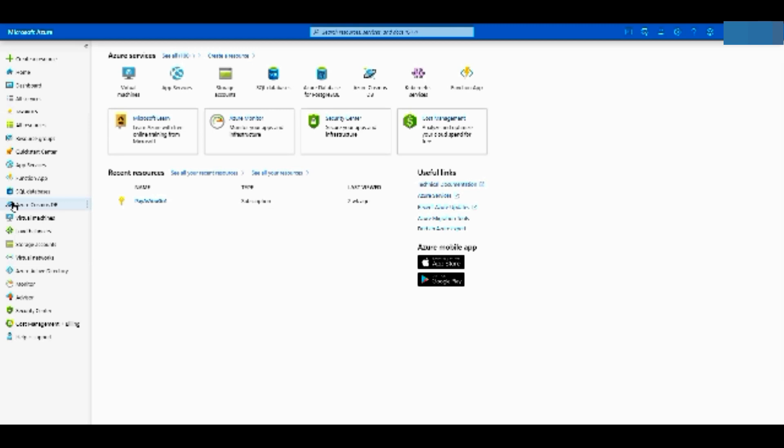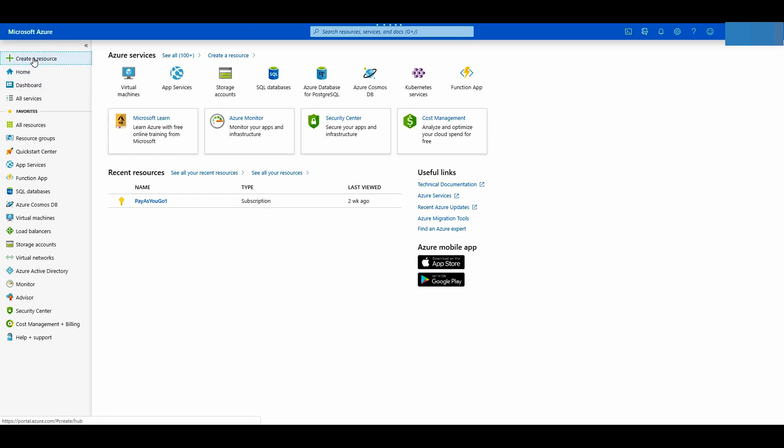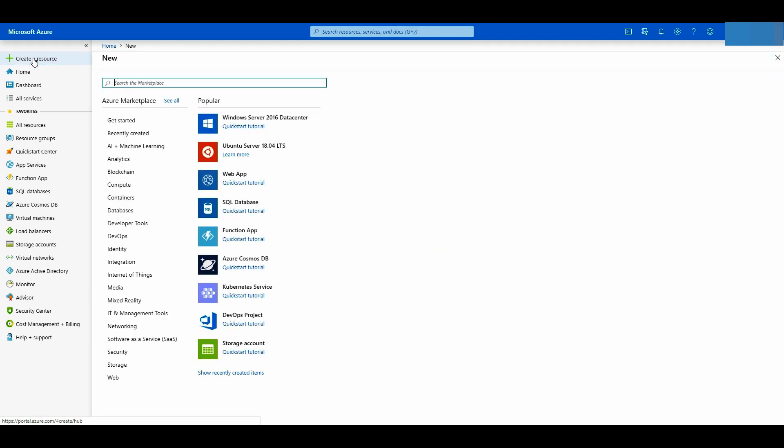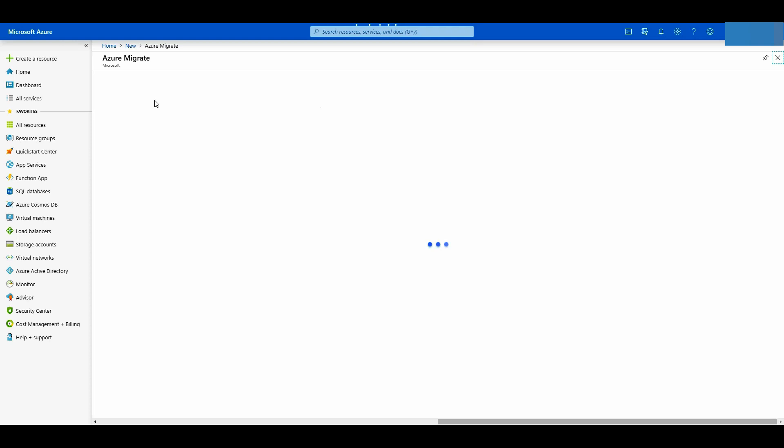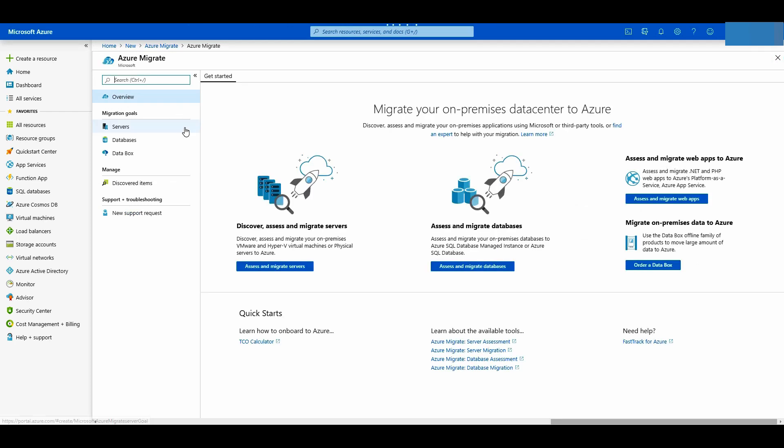To start the process we need to first create the initial resources in Azure that will hold your discovery data and allow you to analyze your on-premise Windows or Linux servers. For that go to the menu in the left side of the Azure portal and click create a resource. In the Azure Migrate blade click create.